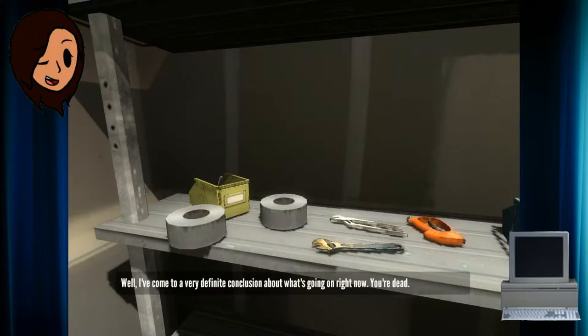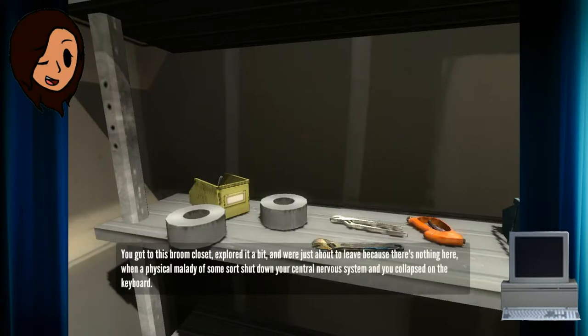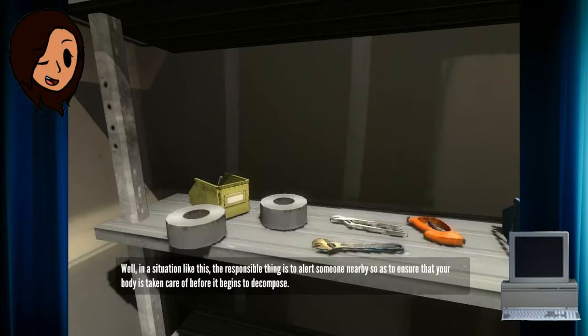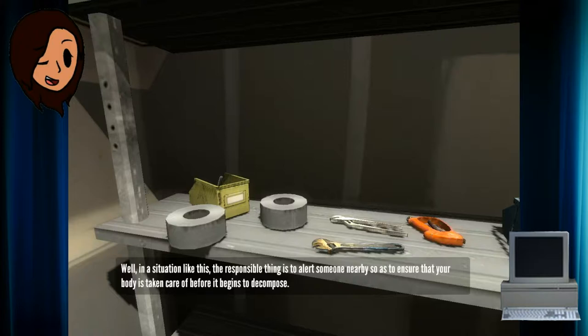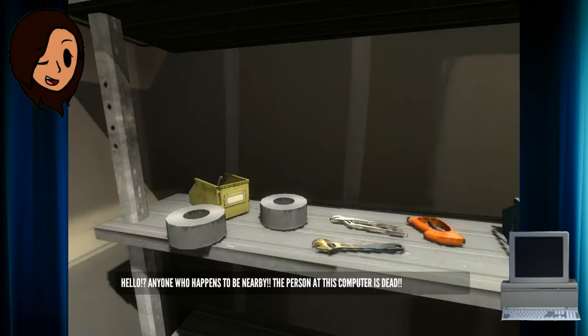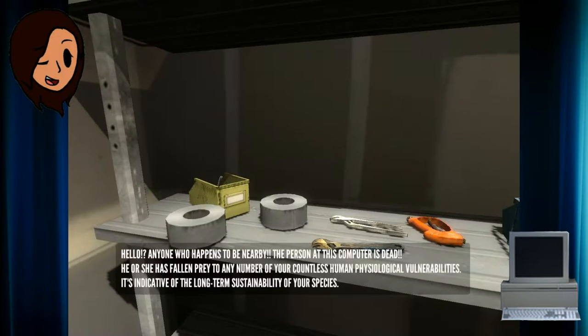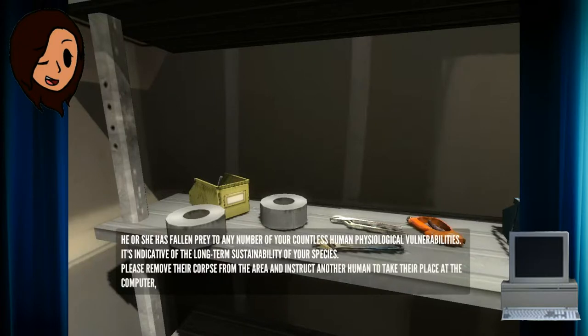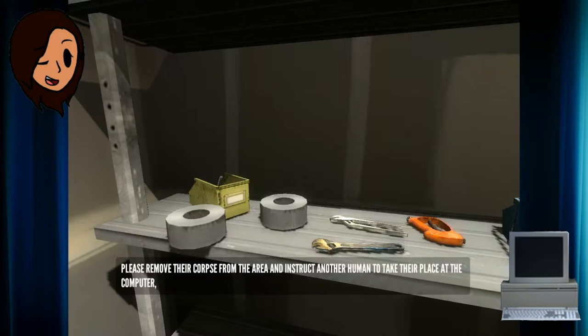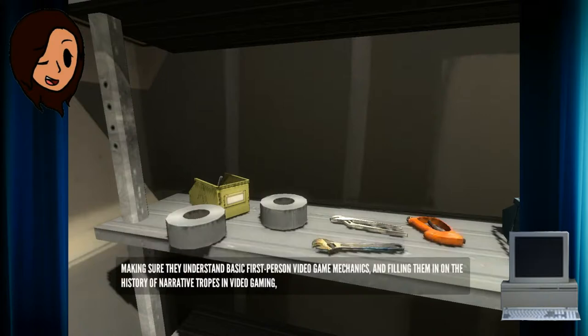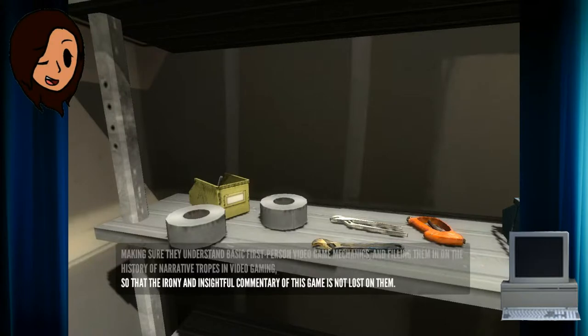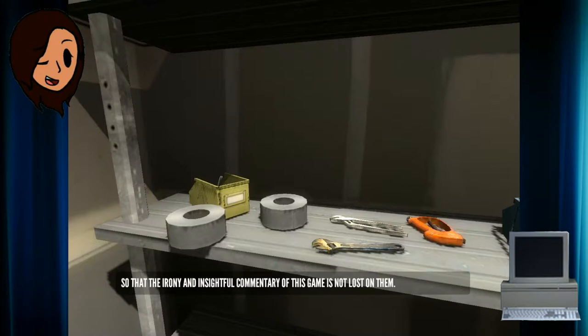I've come to a very definite conclusion about what's going on right now. You're dead. You got to this broom closet, explored it a bit, and were just about to leave because there's nothing here when a physical malady of some sort shut down your central nervous system and you collapsed on the keyboard. Anyone who happens to be nearby, the person at this computer is dead. He or she has fallen prey to any number of your countless human physiological vulnerabilities. It's indicative of the long-term sustainability of your species.